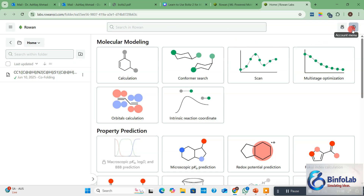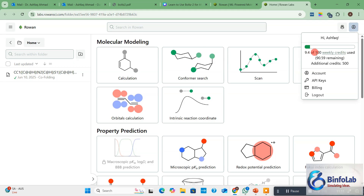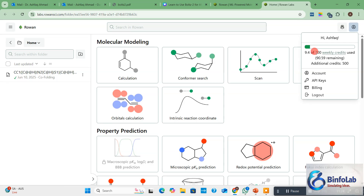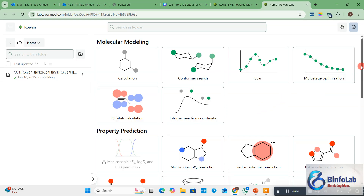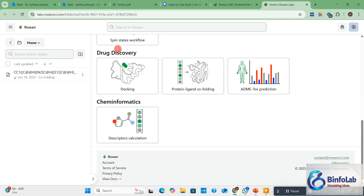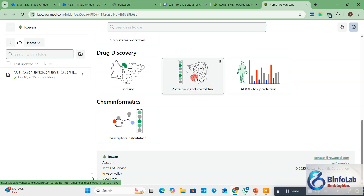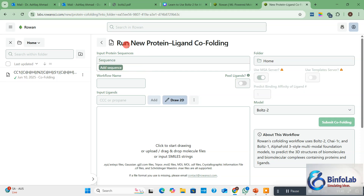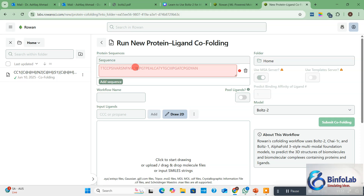Once you create your account on Row1, they will give you 100 free credits — and if I'm not wrong, they give you 20 credits per week as well. Once registered, coming down you will see the drug discovery section — click on protein-ligand co-folding. Once you click there, you will see 'Run New Protein Ligand Co-Folding' and the model they are using is BOLDS-2. Click 'Add Sequence' and add your protein sequence, whatever you have. Then write a workflow name — for example, EGFR or whatever your protein is.